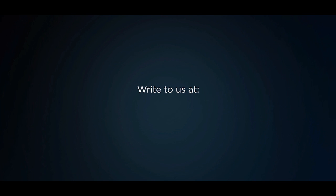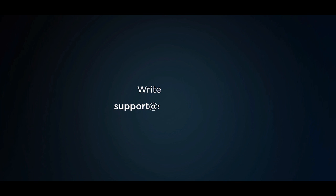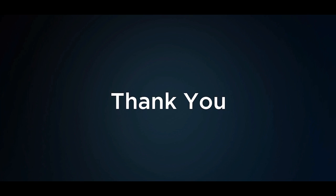For any queries, you may write to us at support@shephertz.com. We hope you like this API management solution. Thank you.